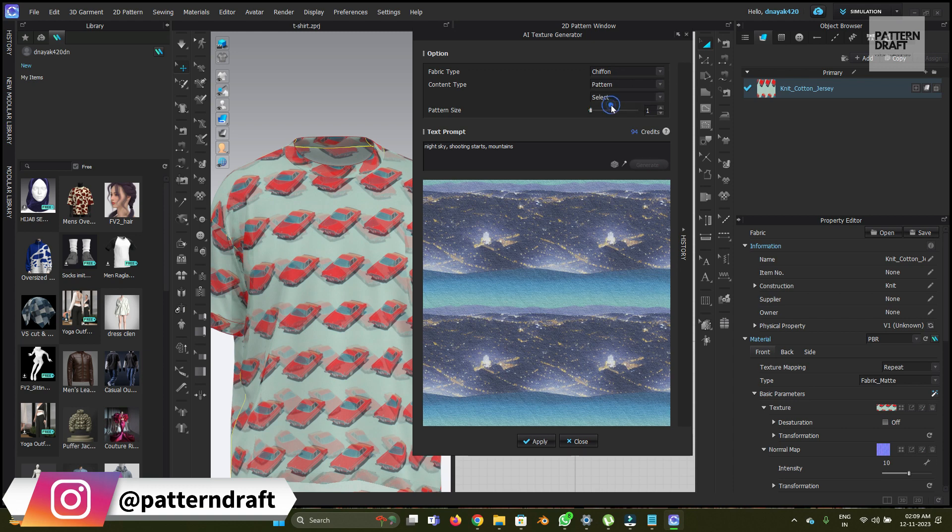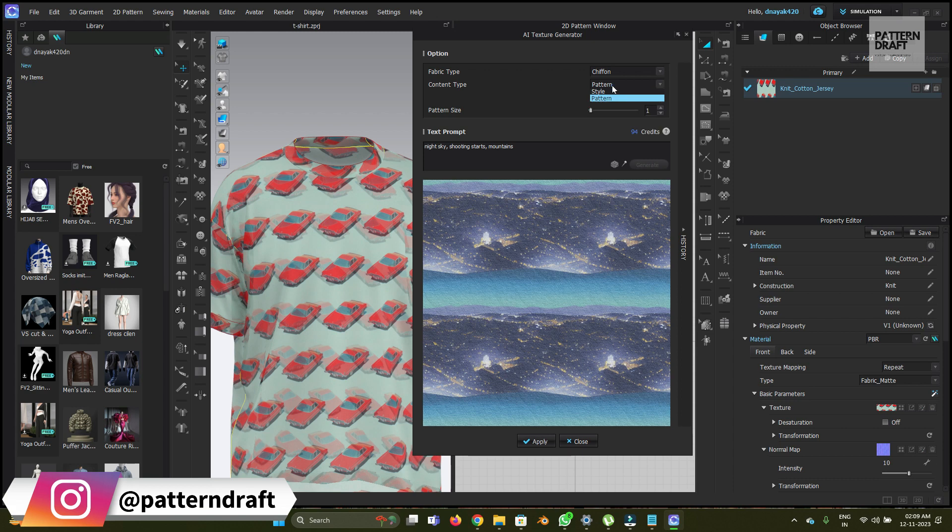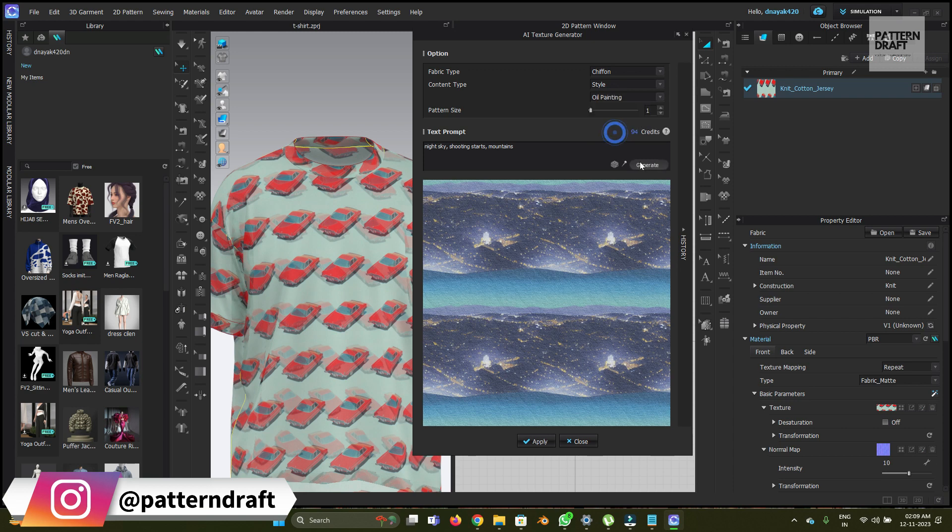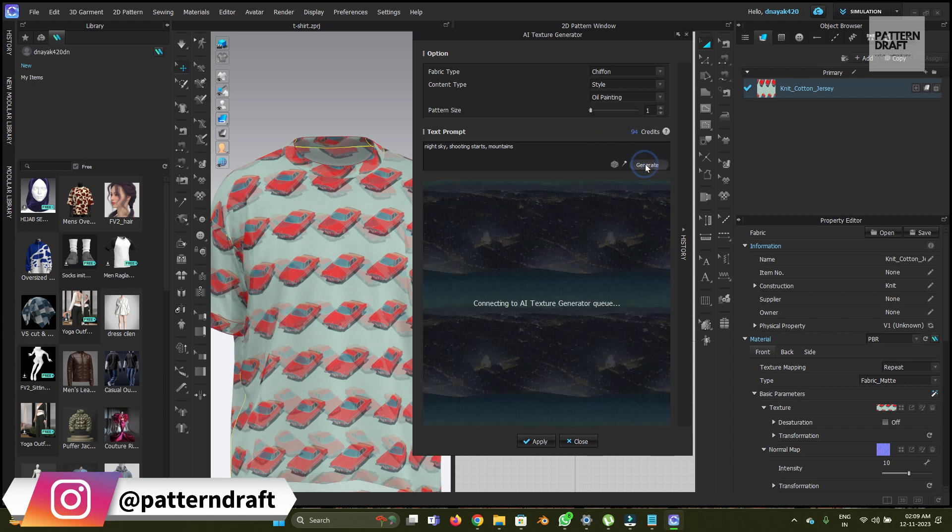So now what I'm going to do is choose chiffon with oil painting. And the style I'm going to do with the oil painting. Let's change it.